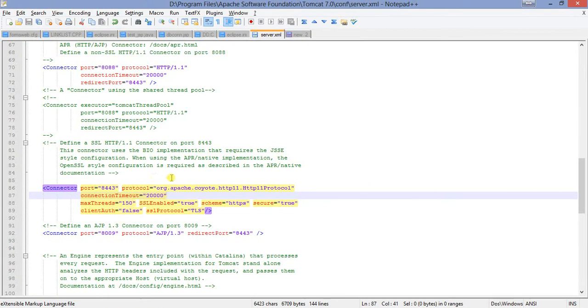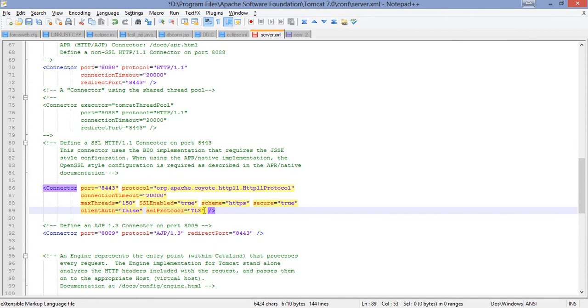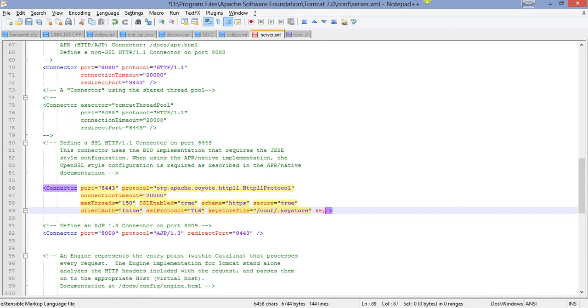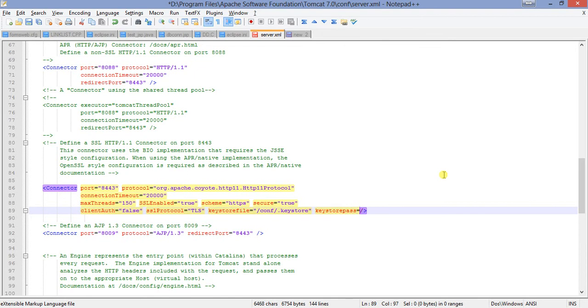Now what we'll do, I will go to my server.xml configuration file, and I will add two attributes here. Keystore file equal to conf/catalina home, under that conf directory, under that dot keystore. And keystore pass equal to, I have given it a password as Tomcat, so it is Tomcat. So it is done.